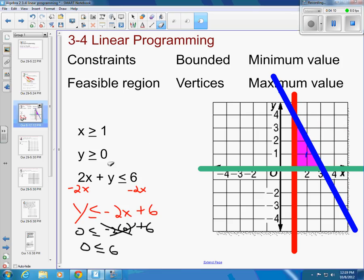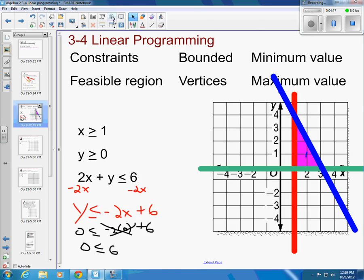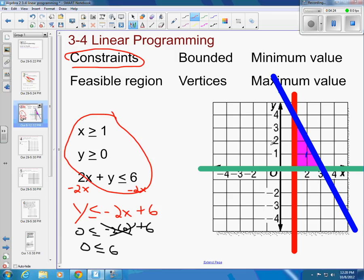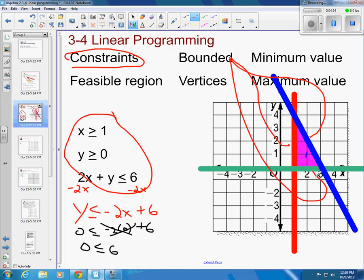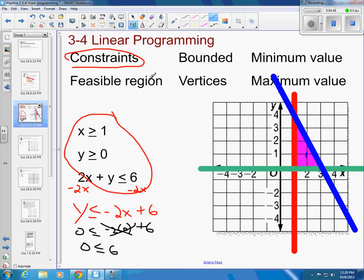Now I have my three inequalities, which become my constraints. They're what's bounding my region — they put a boundary around it. That boundary forms the region in the middle, called my feasible region. The feasible region is the stuff on the inside — this shaded region here. Constraints are the lines that bound and border the feasible region.